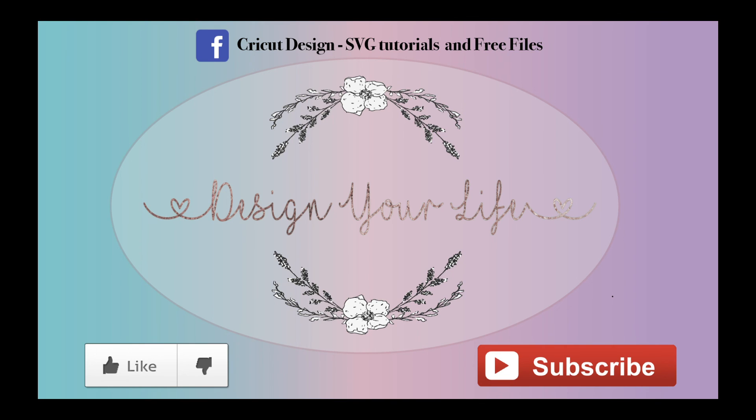So stay tuned for that. If you like the video, give it a thumbs up. If you'd like to see more of my videos, hit the subscribe button and hit that little bell to get notified whenever I post a new video. You can also check out my Facebook group: Cricut Design, SVG Tutorials, and Free Files. Hope to see you back!